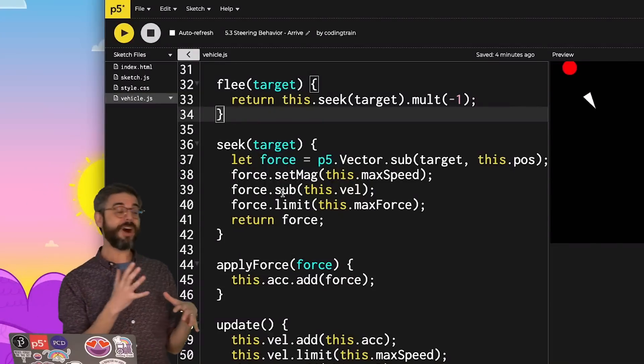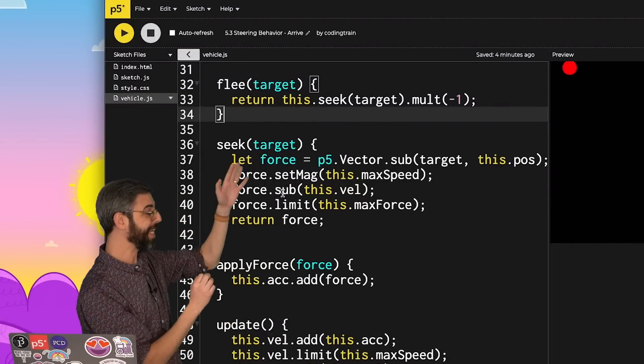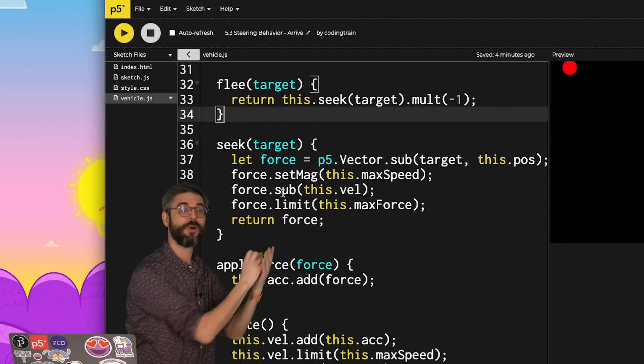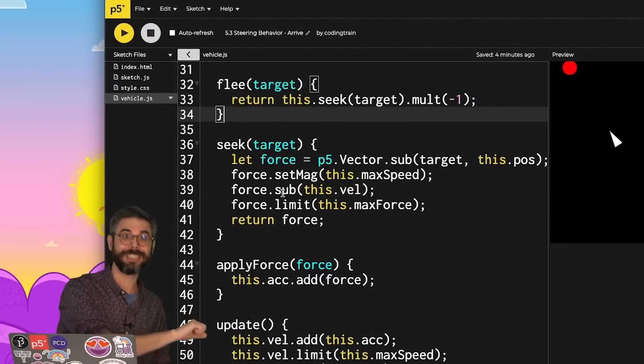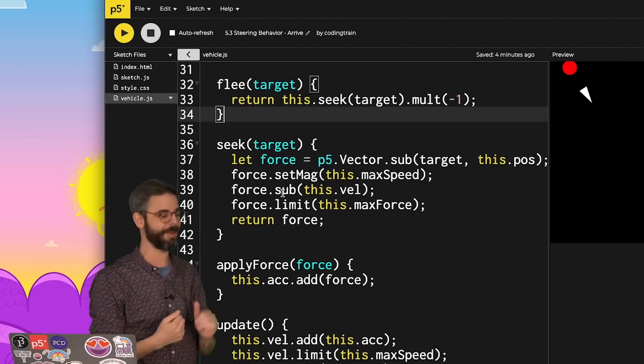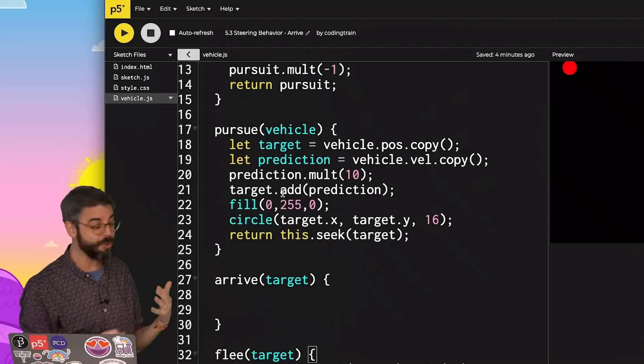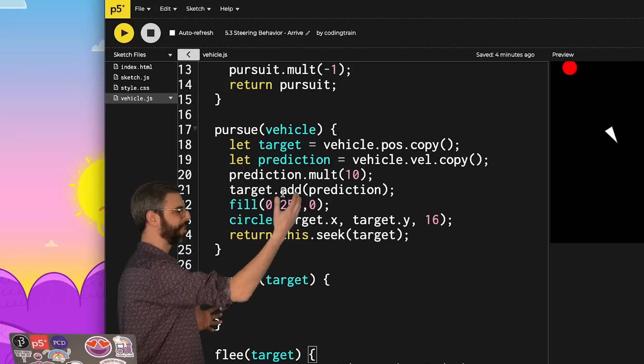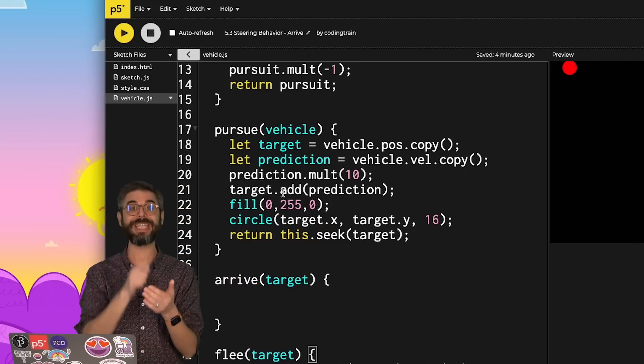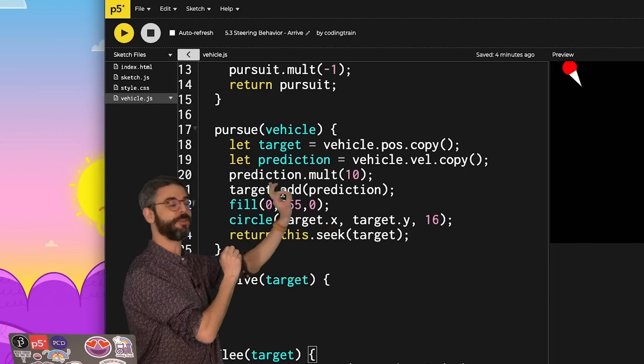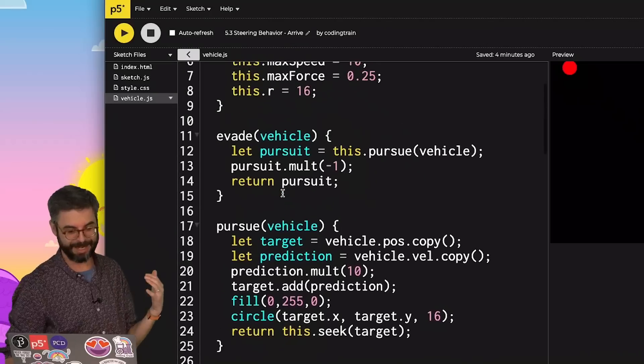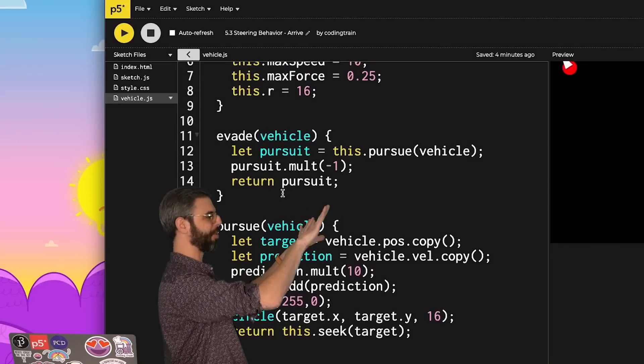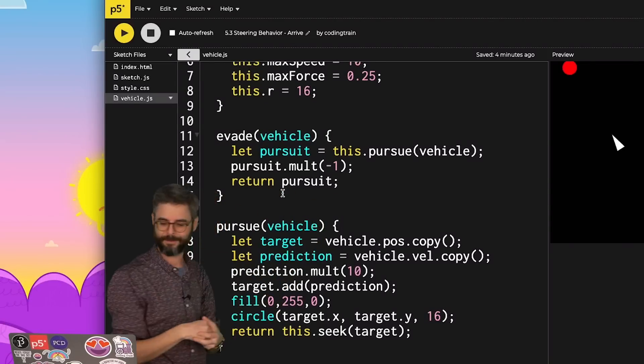I'm building off my previous code where flee is just a variation on seek where the resulting steering force, its direction is reversed, multiplied by negative 1. Pursue also makes use of seek, but instead of pursuing the actual location of the target, it predicts a future location. And then evade being the same as pursuit, but with also multiplying its direction by negative 1.